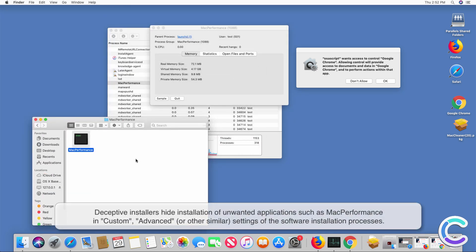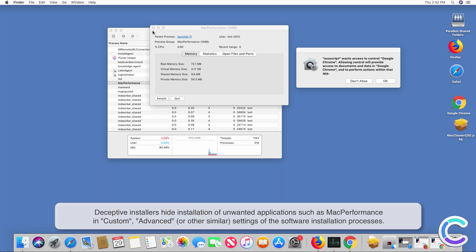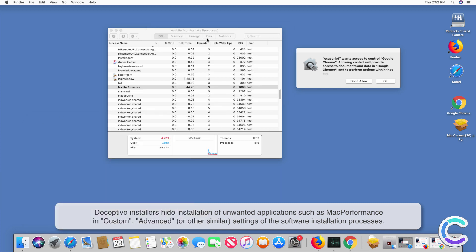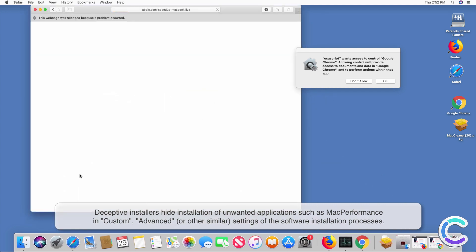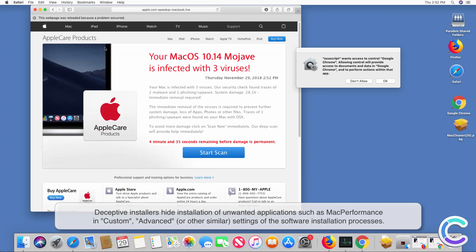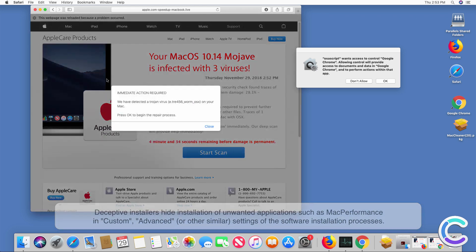Deceptive installers hide installation of unwanted applications such as Mac Performance in custom, advanced or other similar settings of the software installation processes.